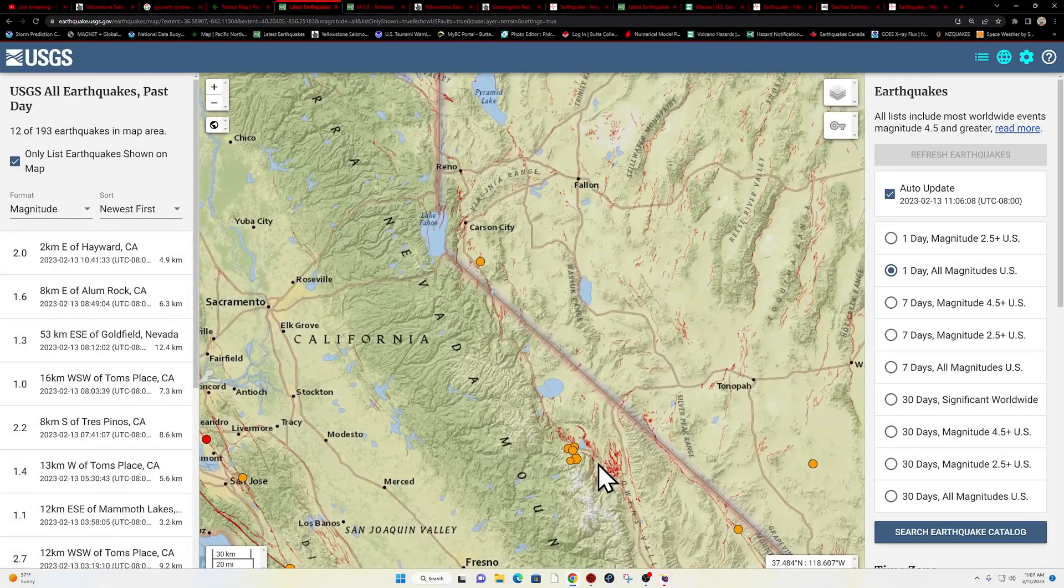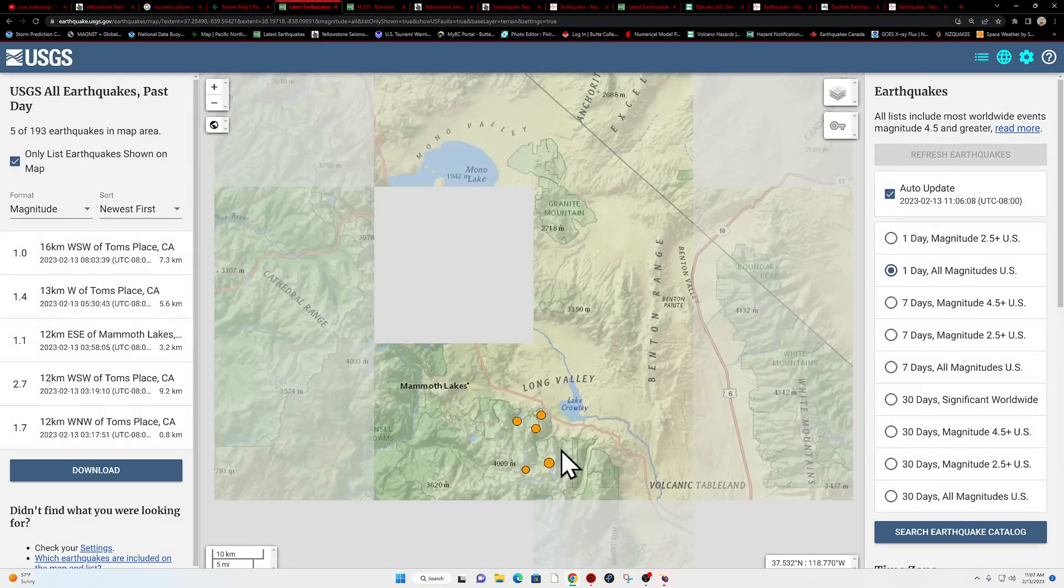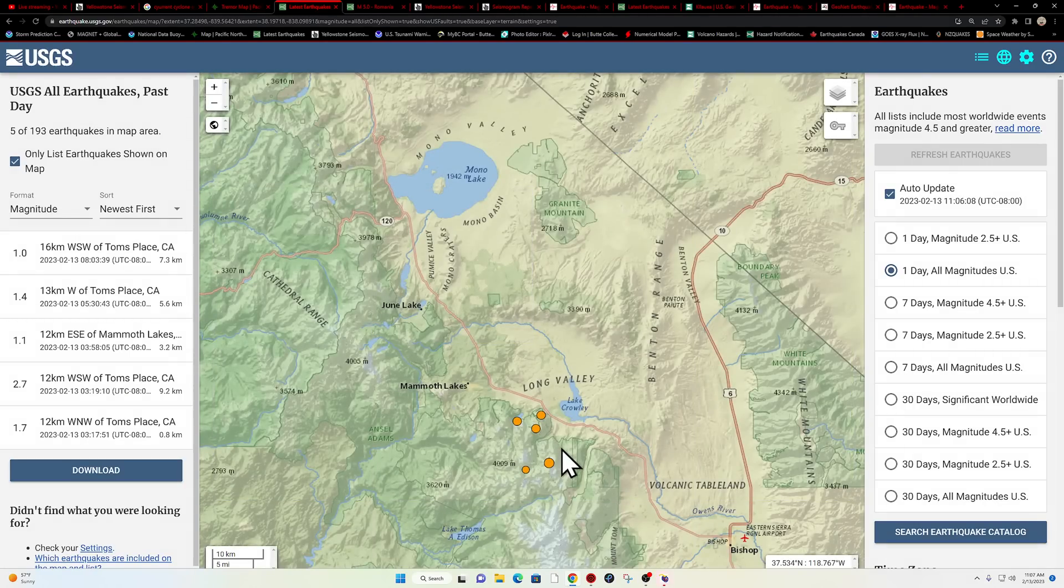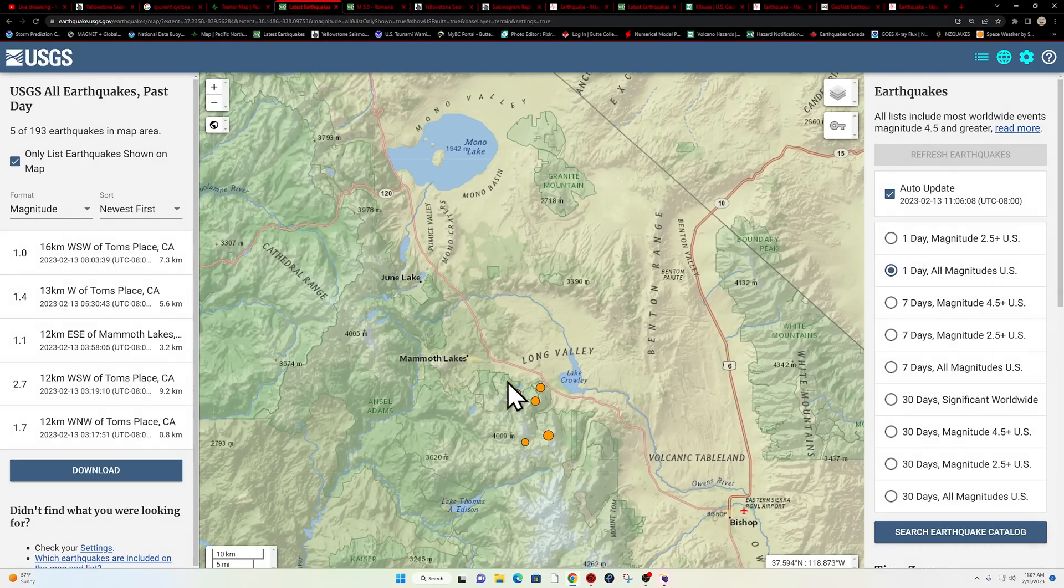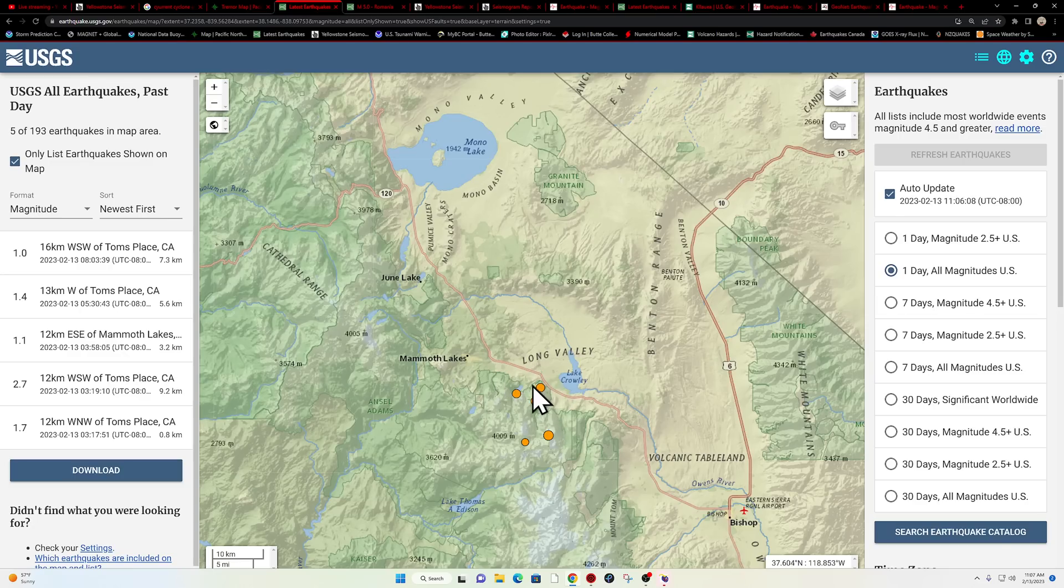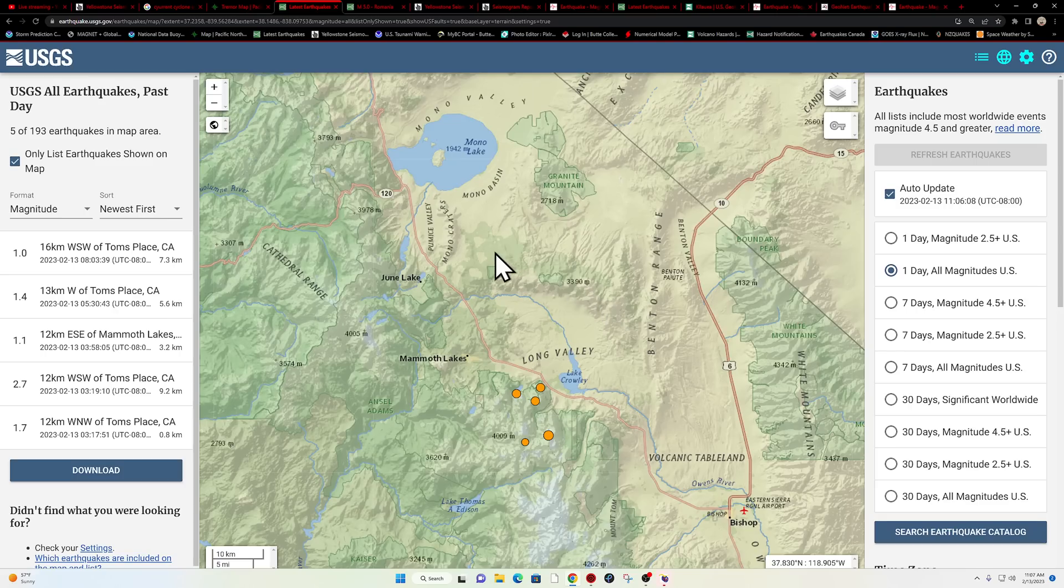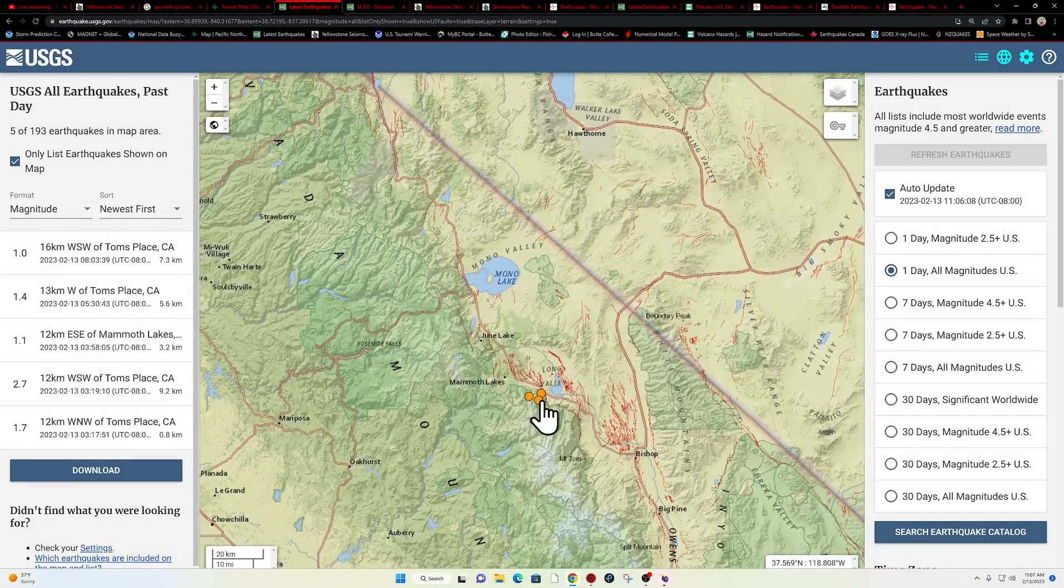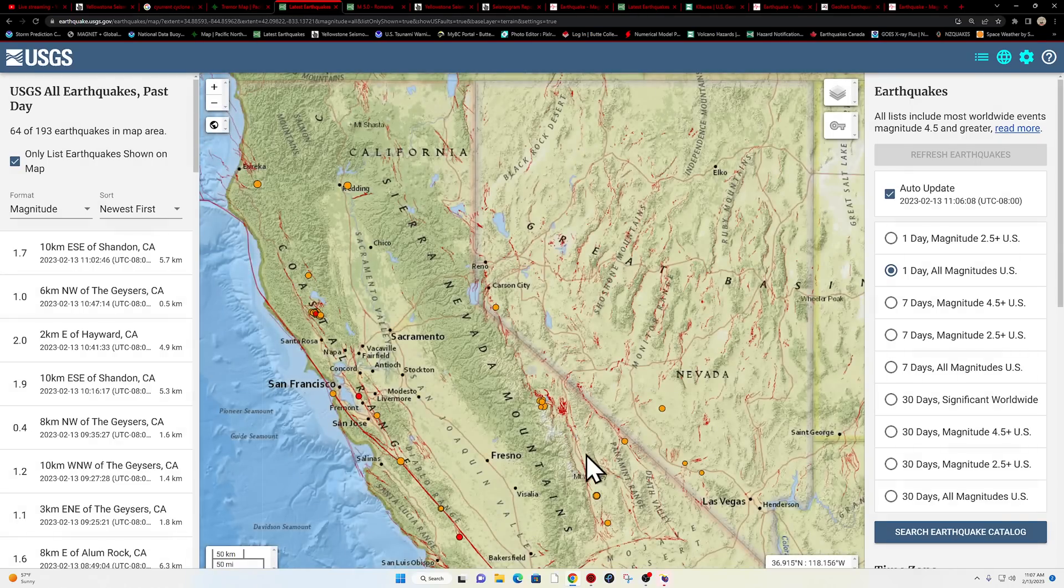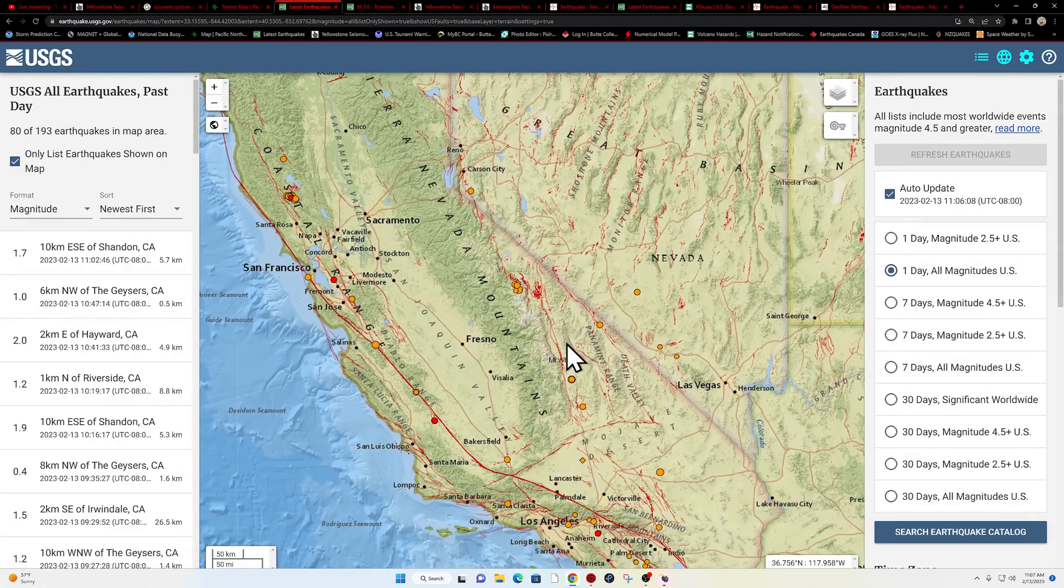If you look over here at Long Valley super volcano, a little bit of movement kicking up overnight, including a 2.7. It sits just outside of the Long Valley caldera south of Mammoth Lakes here. Not a whole lot of activity, but just a little slight noticeable uptick.